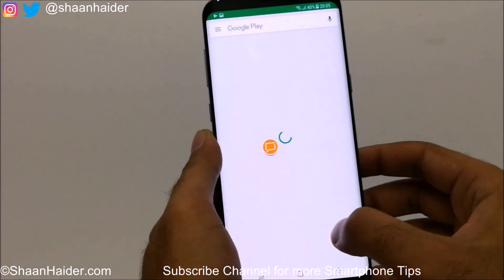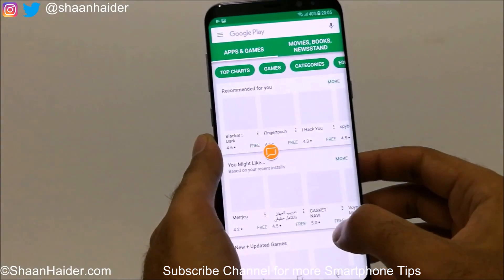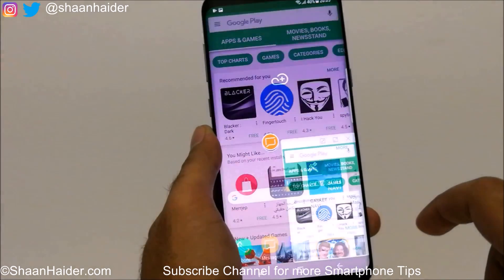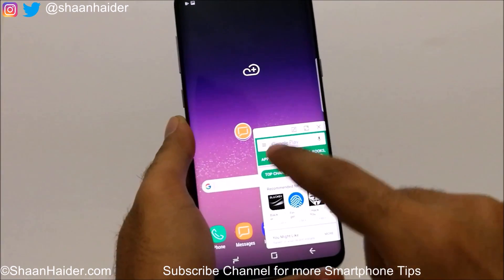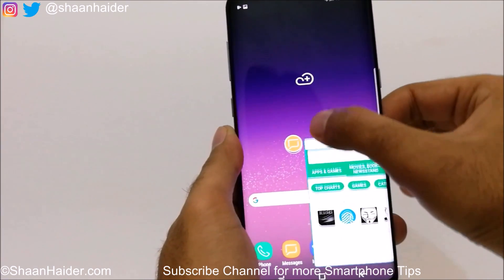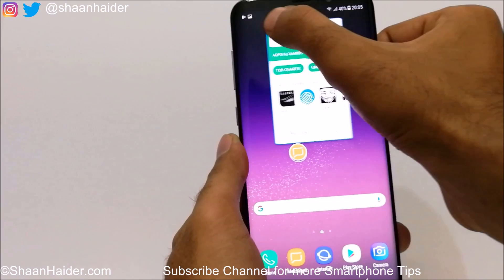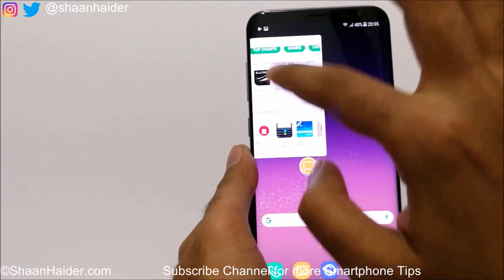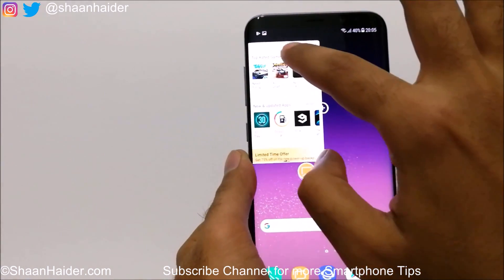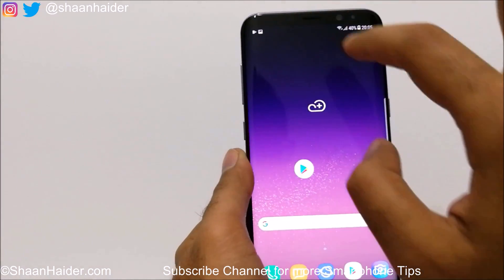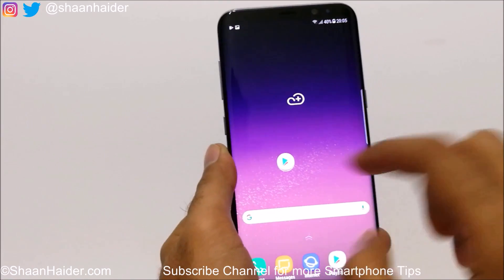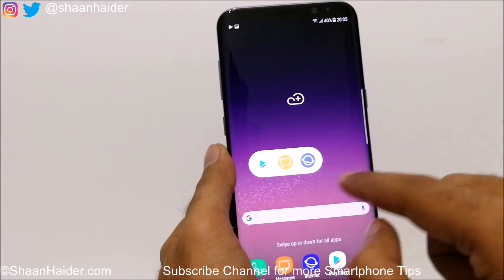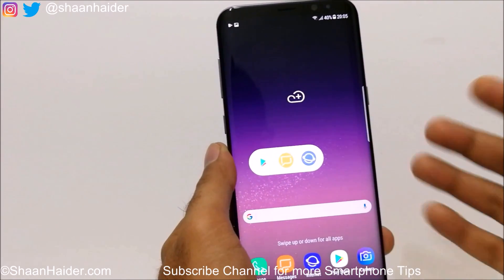If you go to the Play Store and do the same thing — swipe down from the edge — it is converted into a small window. You can drag and drop it anywhere you want and keep using it. If you want, you can just minimize it and convert it into an icon, and it will be part of this folder or group.